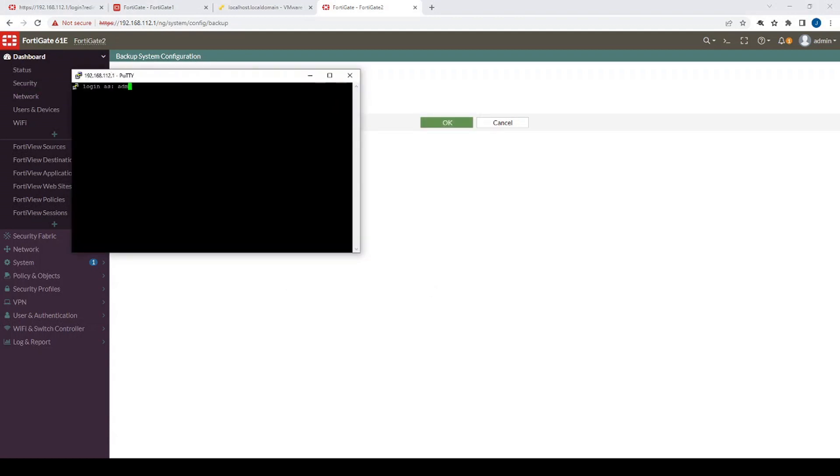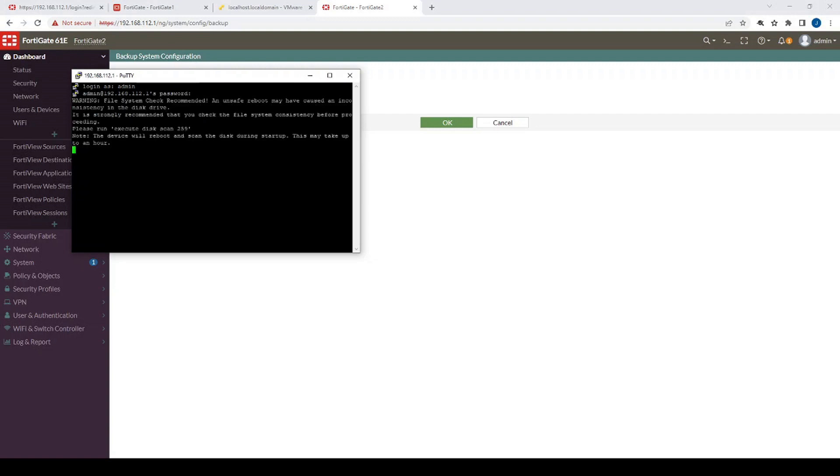And just while we log in here, quick disclaimer, this will completely wipe your FortiGate settings to factory defaults. So you would just type in execute factory reset and then hit yes.